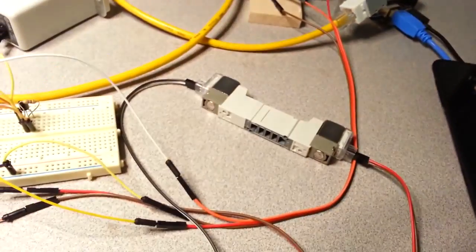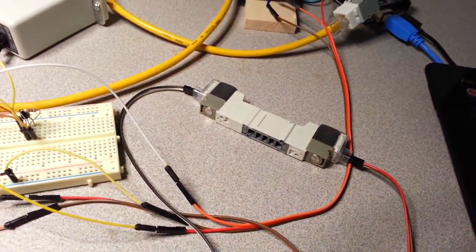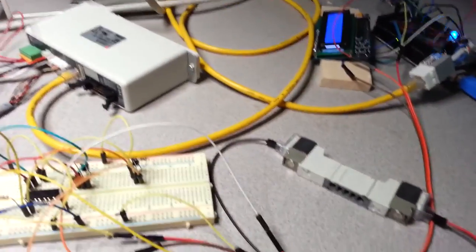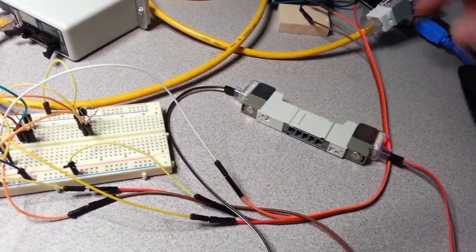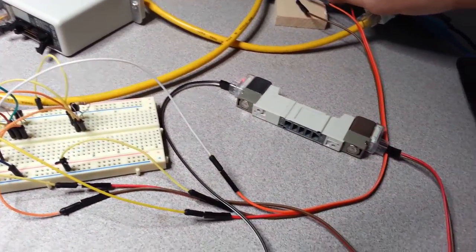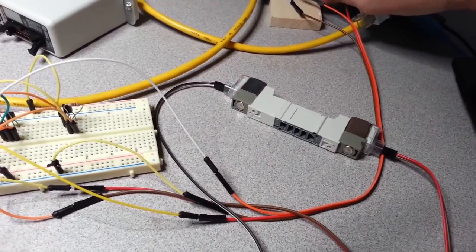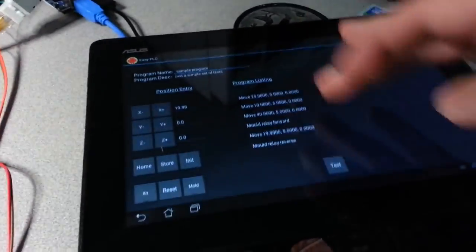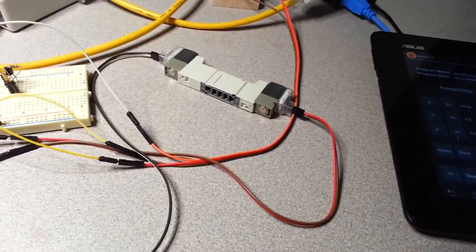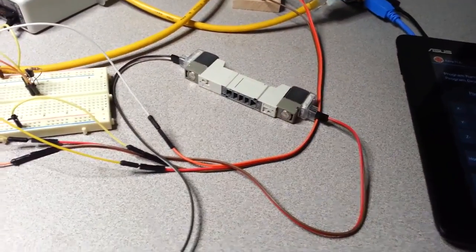And likewise, when I actually run this, it does the move operations and then triggers, waits for the stop, and then triggers, waits for the stop. So it will execute the entire program and include the relay operations as part of the process.